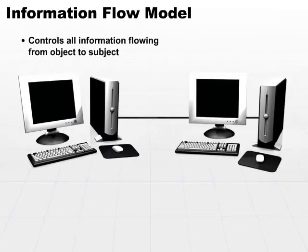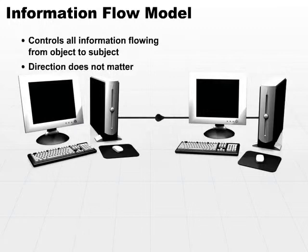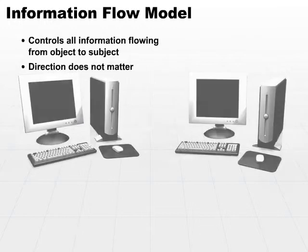It doesn't really consider states as much as the actual transition. The direction does not matter. The information flow model doesn't care whether the direction is going from object to subject or subject to object.